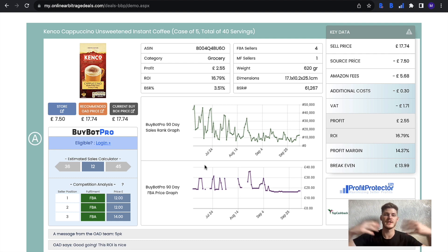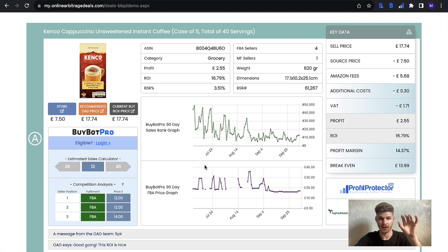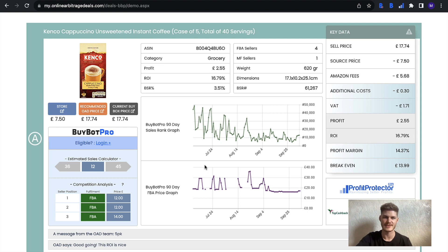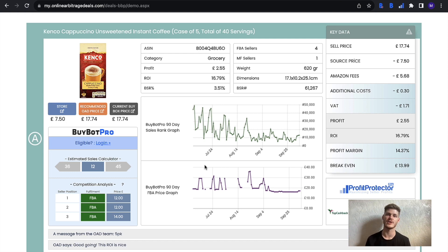Hopefully this video was helpful in regards to what this section actually does within online arbitrage deals and it just gives you that nice extra insight. Thank you for watching, don't forget to like, comment, and subscribe, and I'll catch you next time.